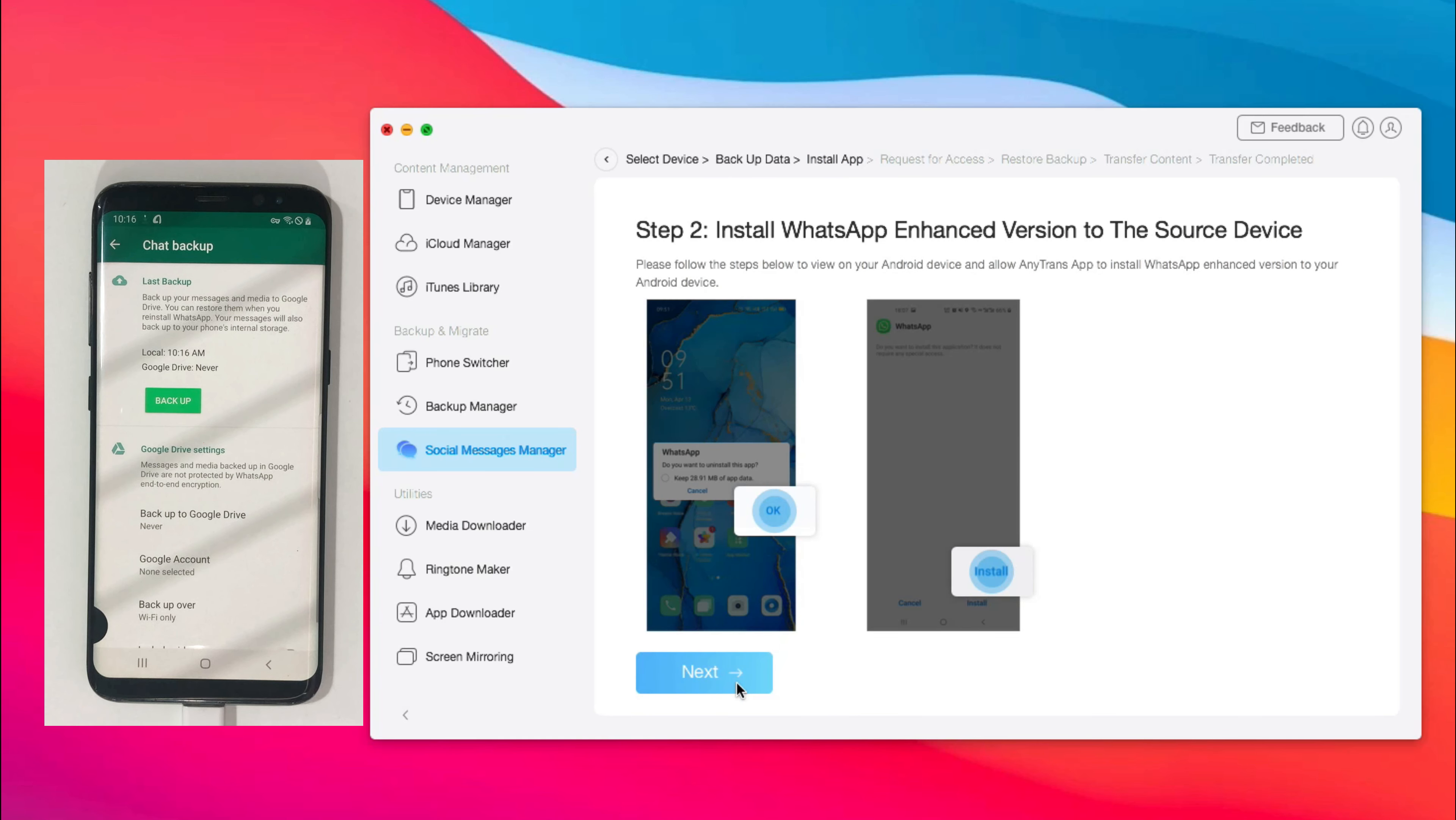Step 2, allow AnyTrans to install WhatsApp enhanced version on your Android phone.